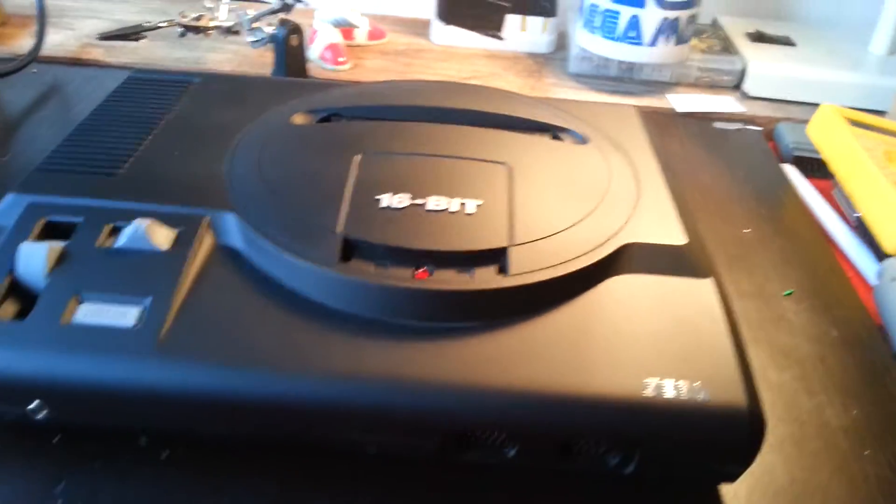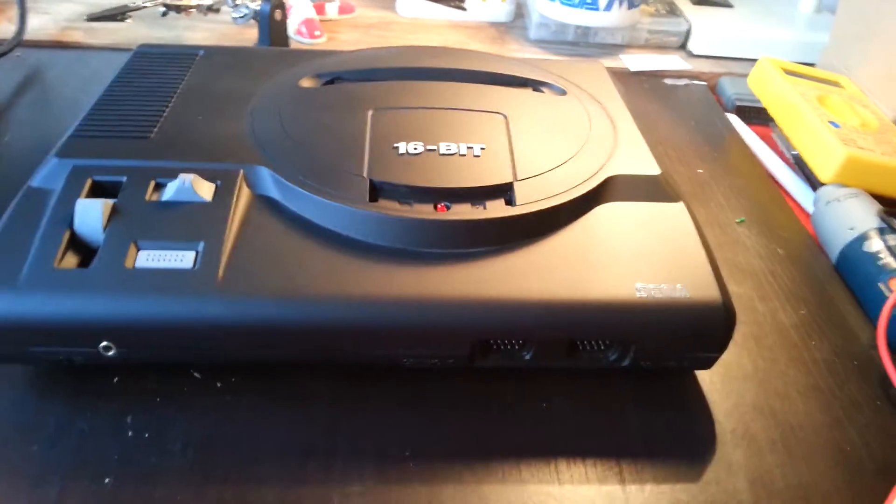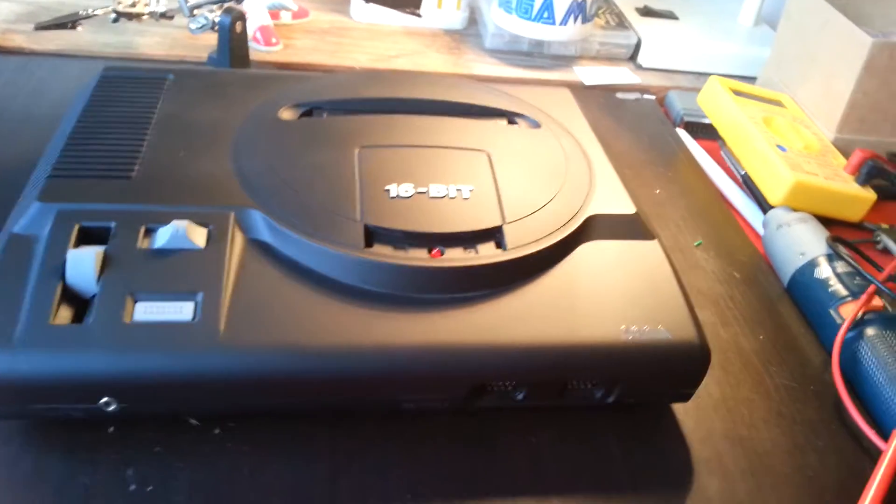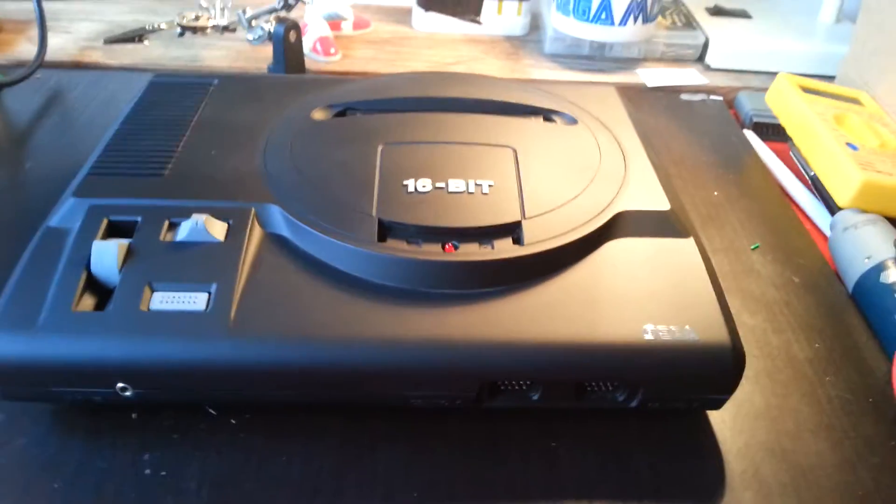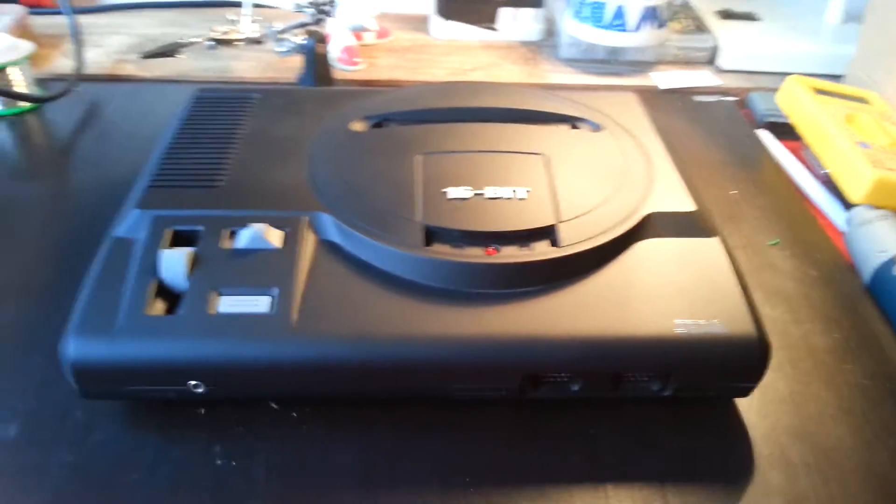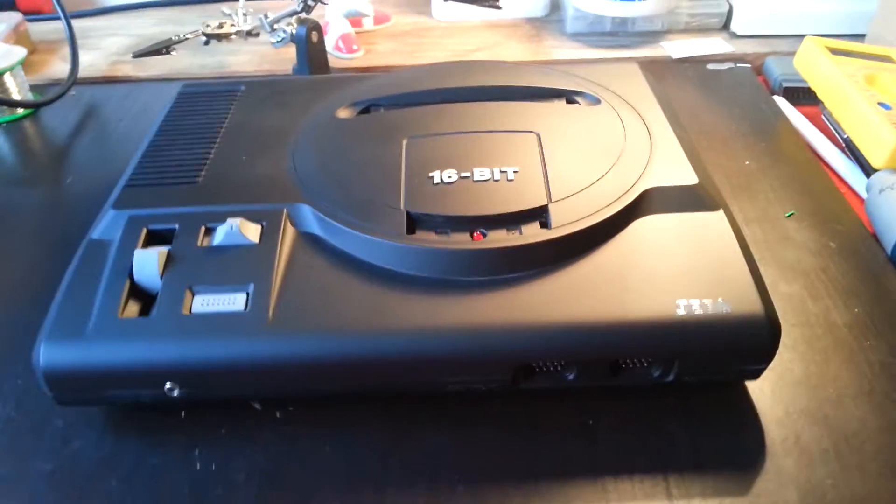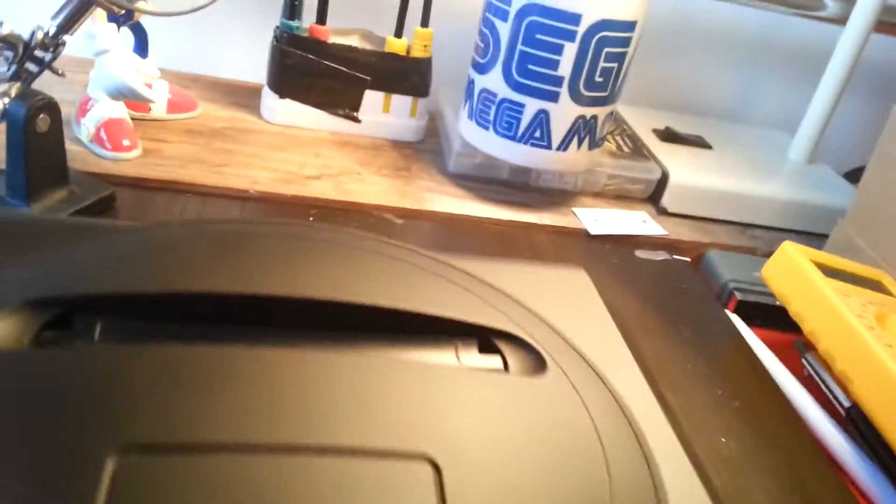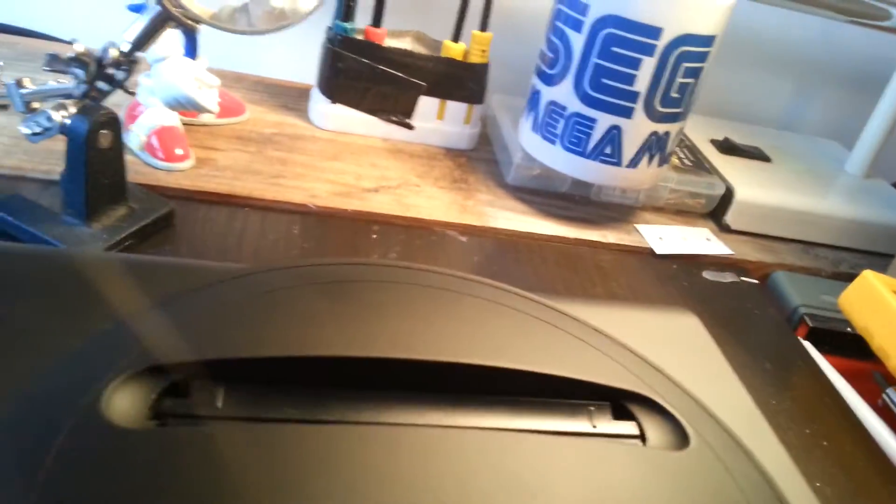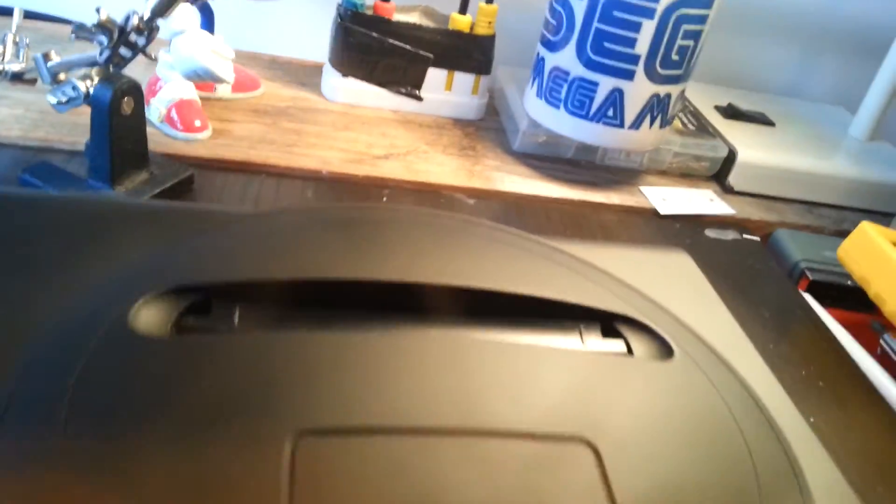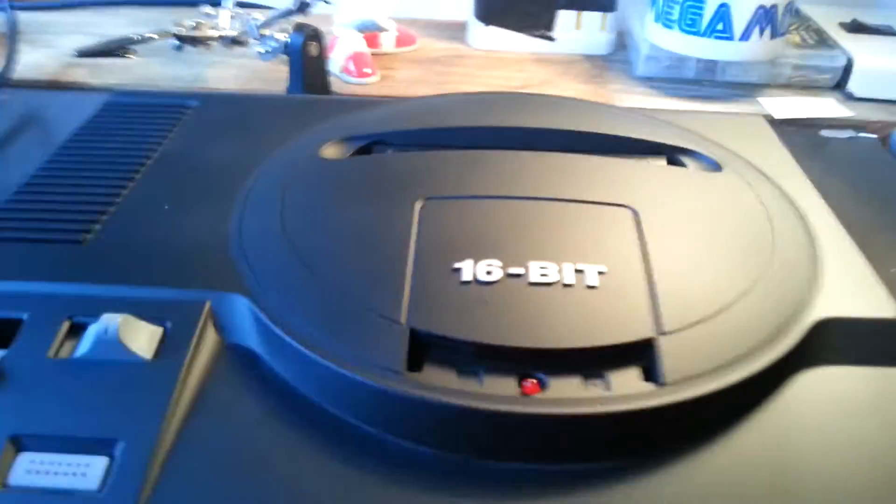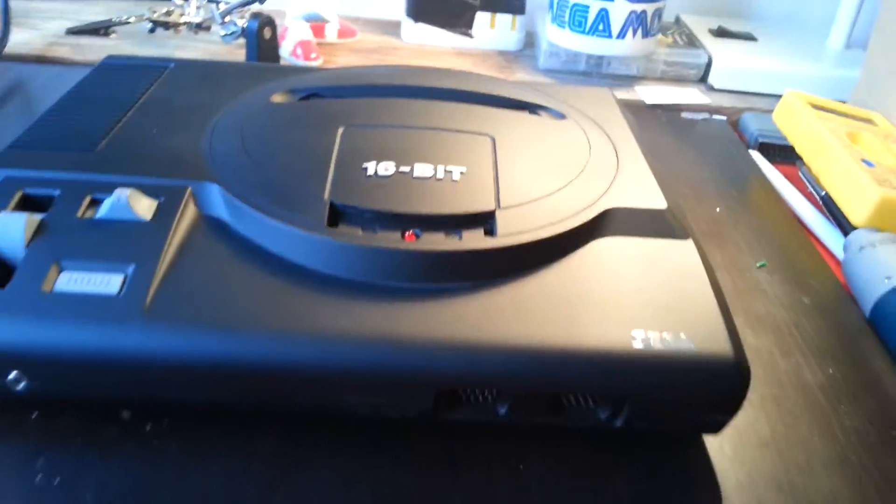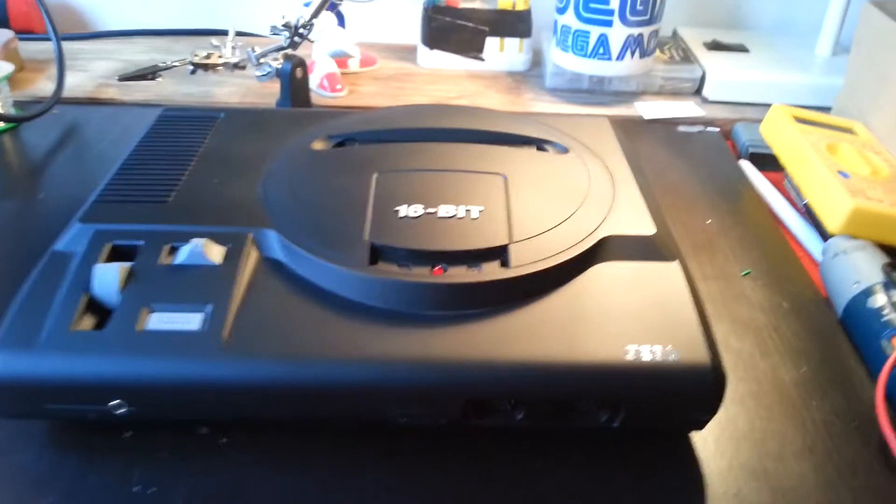Alright guys, quick video of a recent modification I've been doing for a regular customer. Big shout out to Russell, thanks very much for sending it in mate. I've enjoyed doing this one.